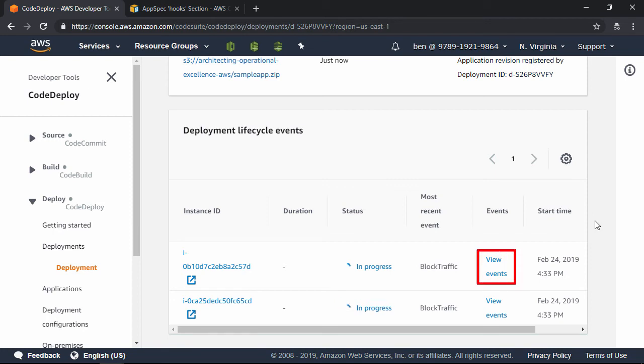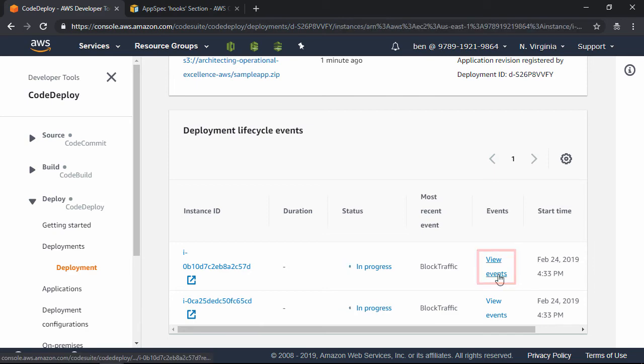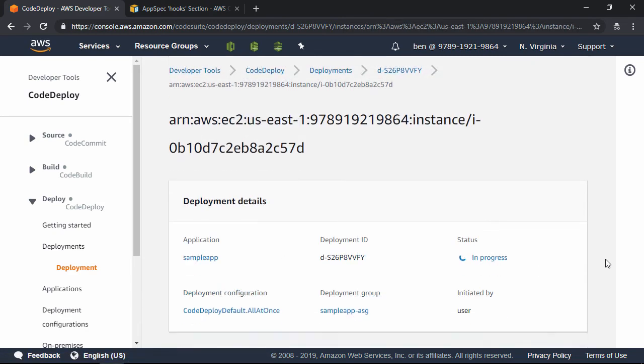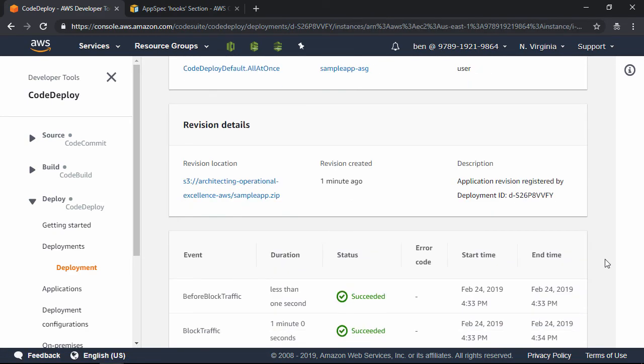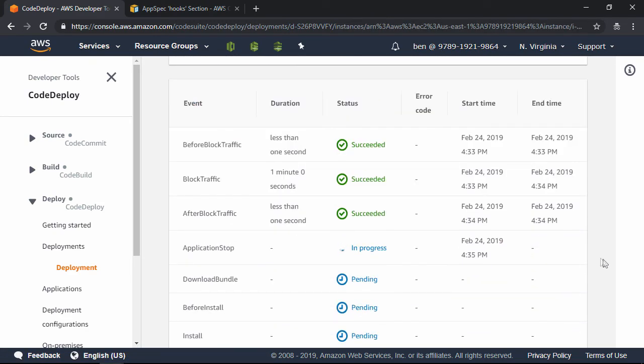click on the View Events for the first instance here, and then let's scroll all the way down to the bottom here, and you can see the lifecycle events. This is really nice because if the deployment fails, Code Deploy will tell you exactly which lifecycle event failed.